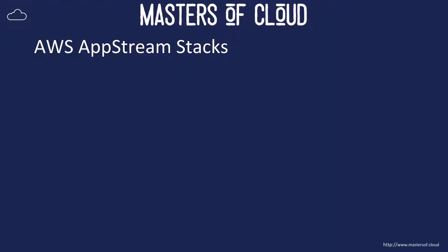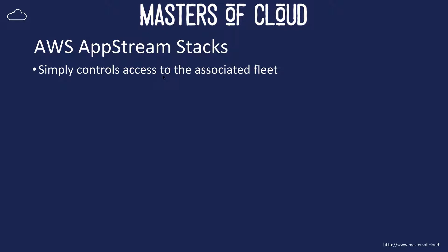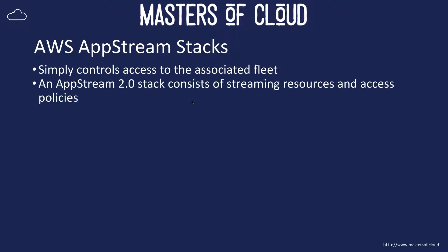Okay everybody, welcome to this video. In this video we're going to finally create our AppStream stack. An AWS AppStream stack simply controls access to the associated fleet it's linked to and also provides access policies.